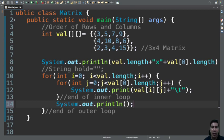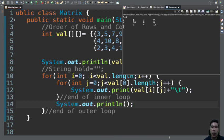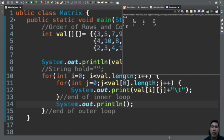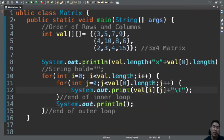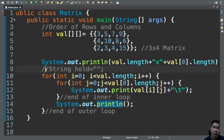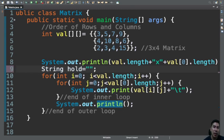And then I guess that's it. So let's run our program now. So we have here 3, 5, 7, 9, 4, 10, 8, 6, 2, 3, 4, and 15. And of course, since I have declared here a third party variable hold...